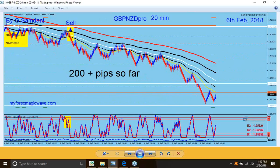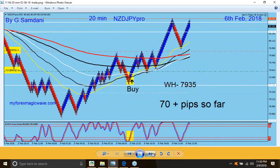I shrunk the candles because the whole move wasn't fitting in the chart. There was a beautiful level — it held below, then dipped a little, went up — that's like a three-drive pattern, nice candle turning. I knew it was going to go down because the news was supporting it. Sell order, and it went all the way — 200 pips plus. It's a big trade.